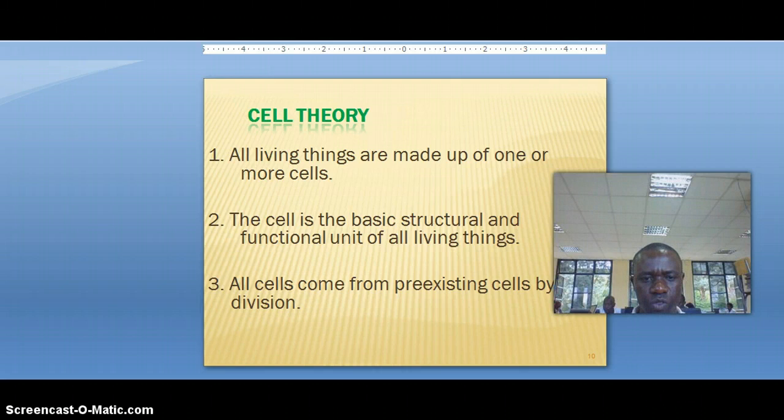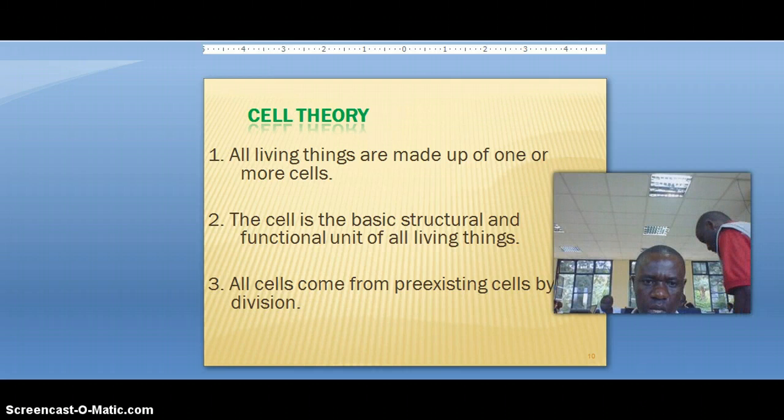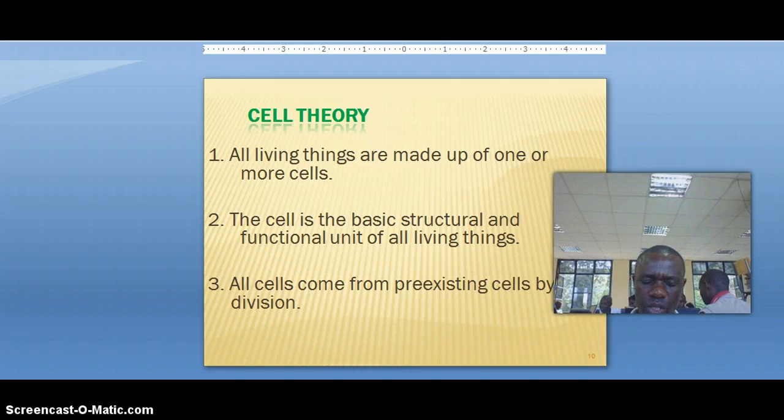The second element says that the cell is the basic structural and functional unit of living things. We will talk about it next time, as today we can stop here.